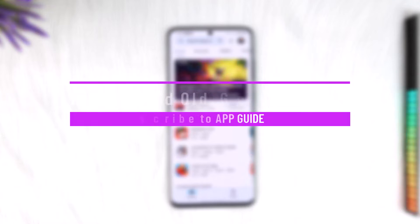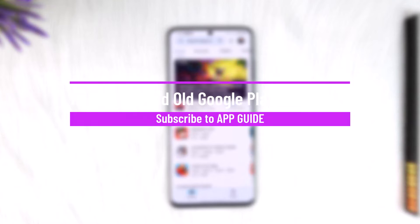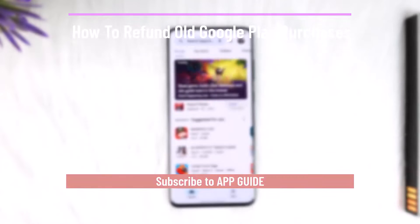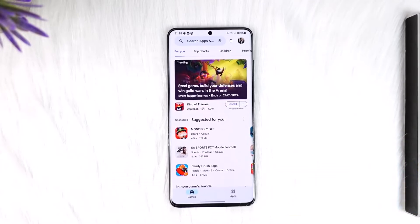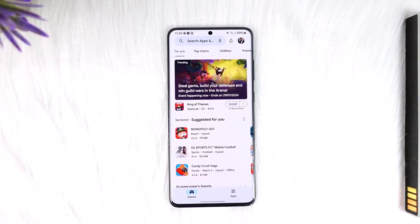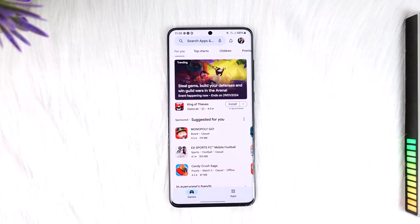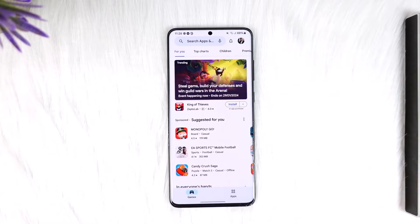How to refund old Google Play purchases. Hey everyone, welcome back to our channel. In this video I will guide you on how you can refund old Google Play purchases, so make sure to watch the video till the end. If you happen to purchase something from Google Play and you would like to get a refund for your purchase,